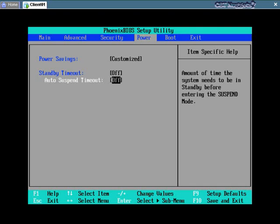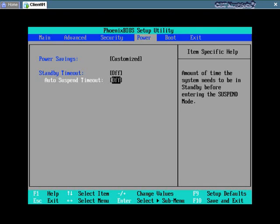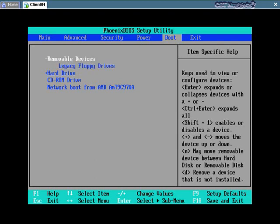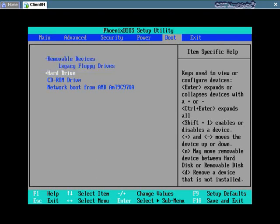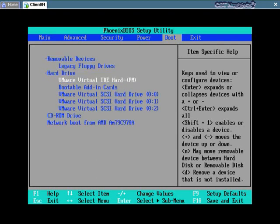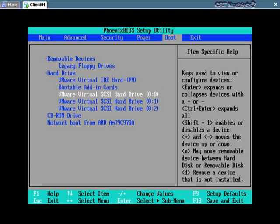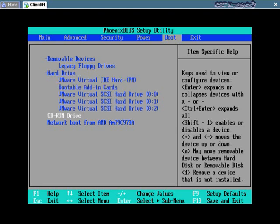And then if I arrow over again, I'll see that in the boot settings here, I can choose which removable devices that I have and I specify floppy drives. And then I can also specify the hard drives that I have installed in this system, whether or not I have bootable add-in cards or SCSI drives here, CD-ROM and so forth.